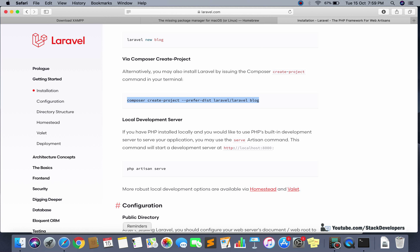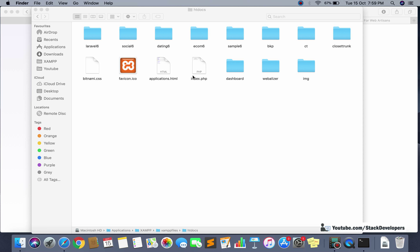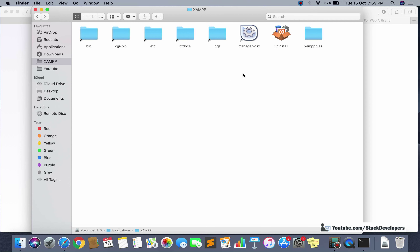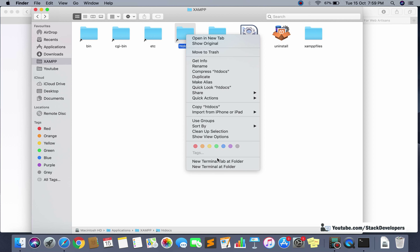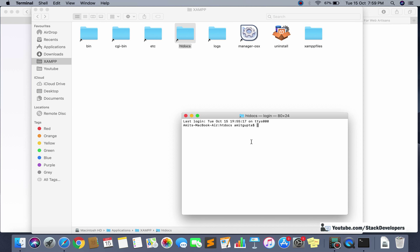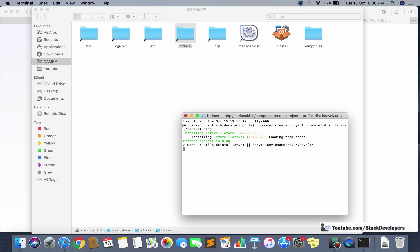You can open a new terminal in the htdocs folder by right-clicking and selecting 'New Terminal at Folder'. Then run the composer create-project command with the project name 'blog'. It will install the new Laravel project with the latest version. Let's run it — it will start installing new Laravel in Mac.